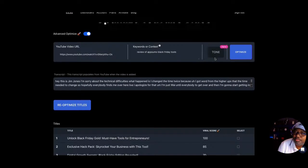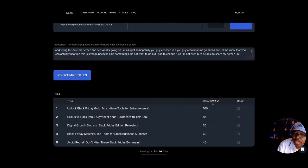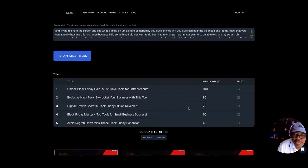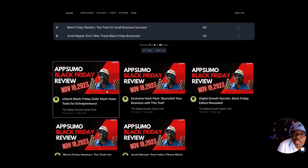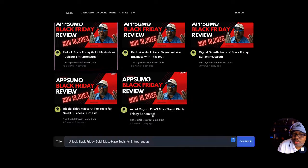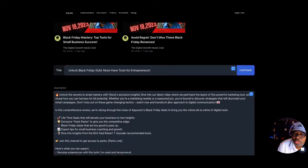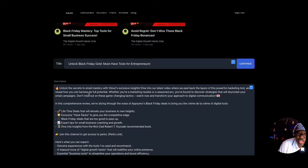Let's see what we got from the optimization. The title it generated is 'Unlock Black Friday Gold: Must-Have Tools for Entrepreneurs' — that was my Black Friday kickoff show where I reviewed all the tools. I like that title. It has a viral score of 100, meaning they're saying this has the highest opportunity to go viral. The description starts: 'Unlock the secrets of email mastery with exclusive insights, dive into the latest videos where we peel back the layers of powerful marketing tools.'